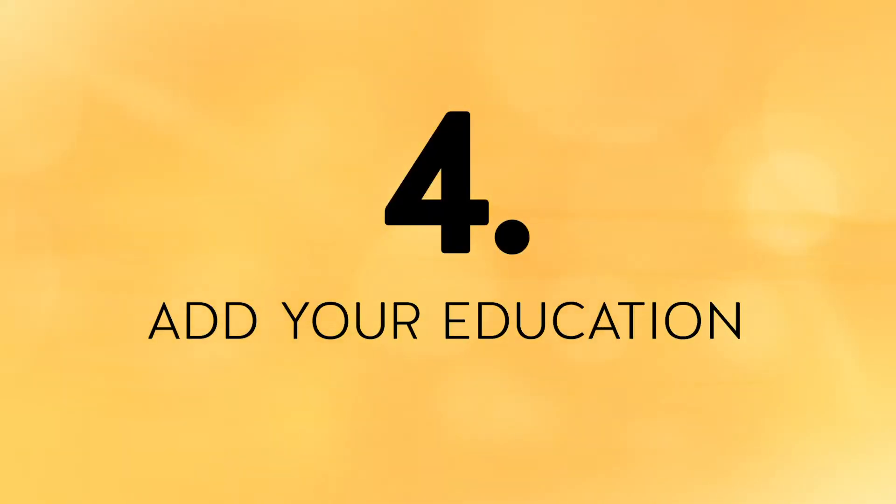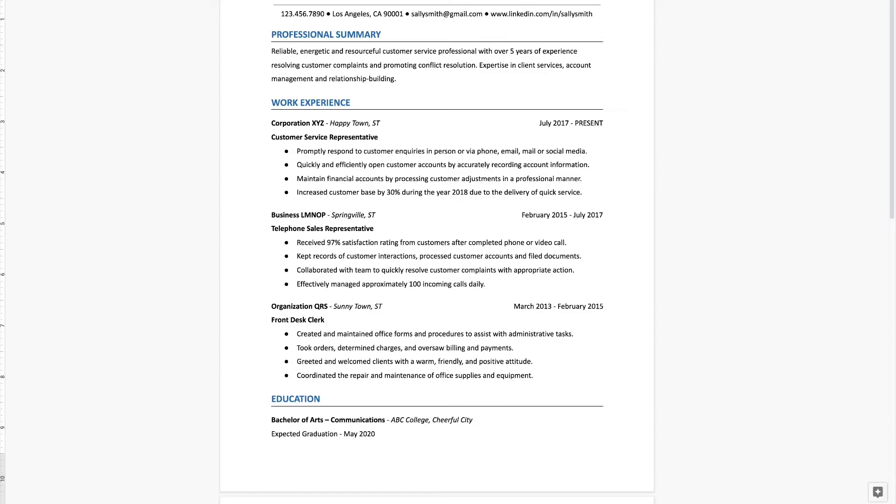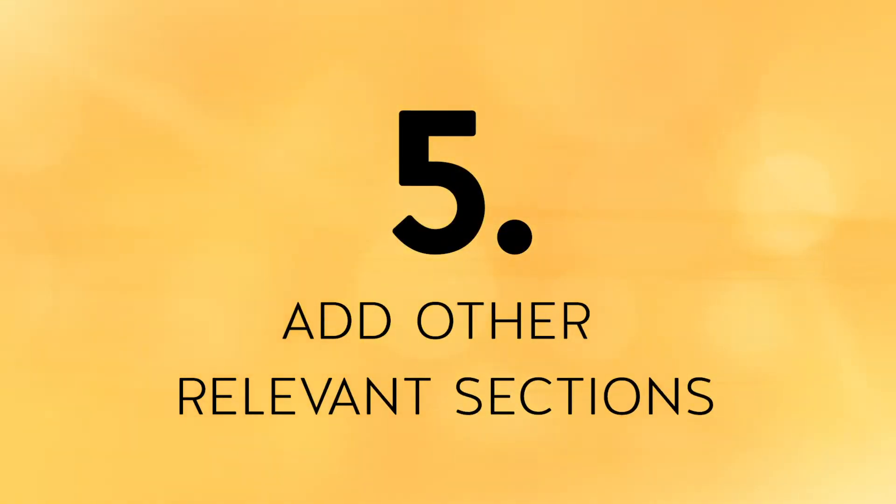The fourth step to create your resume using Google Docs is to add your education. After your work experience, you'll add your education including the type of degree you received, the name of the degree, and the institution you received it from. You can also add the month and year you earned the degree, or if you're still in school you can list your expected graduation date. The education section is also a great place to add special training or certificates that relate directly to your industry — such as a certified nursing assistant, commercial driver, or massage therapist diploma. You can also add clubs and organizations you participated in, awards and honors you received, or relevant coursework.